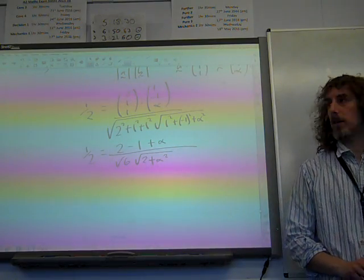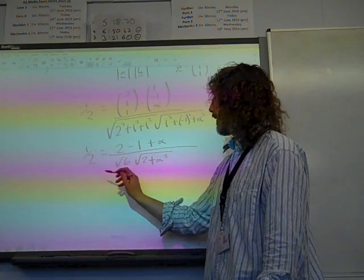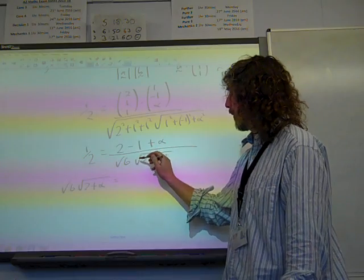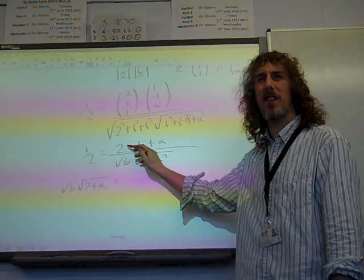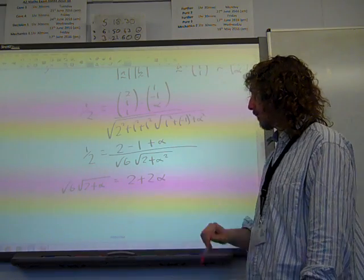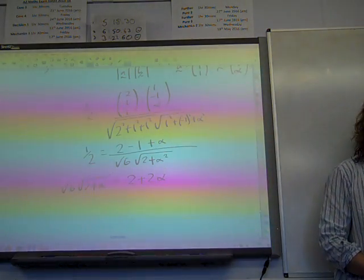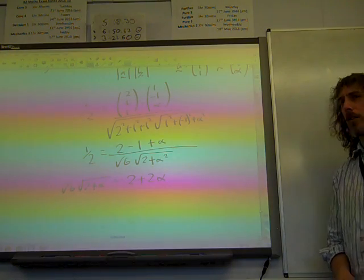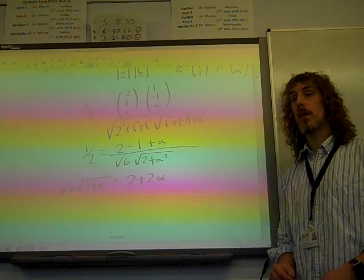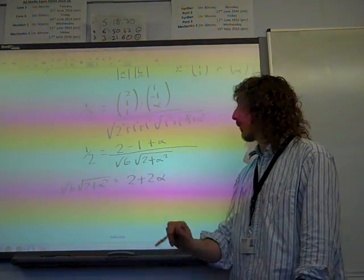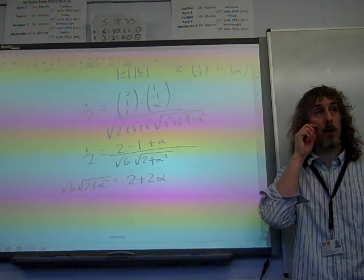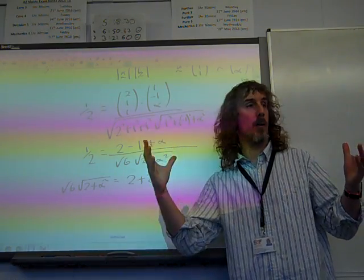Rearranging, I get root 6 times root of 2 plus alpha squared equals — the numerator is 1 plus alpha, so doubling gives 2 plus 2 alpha. That should be alpha squared — that was a careless mistake. So, how do I solve an equation where my unknown is inside a square root?